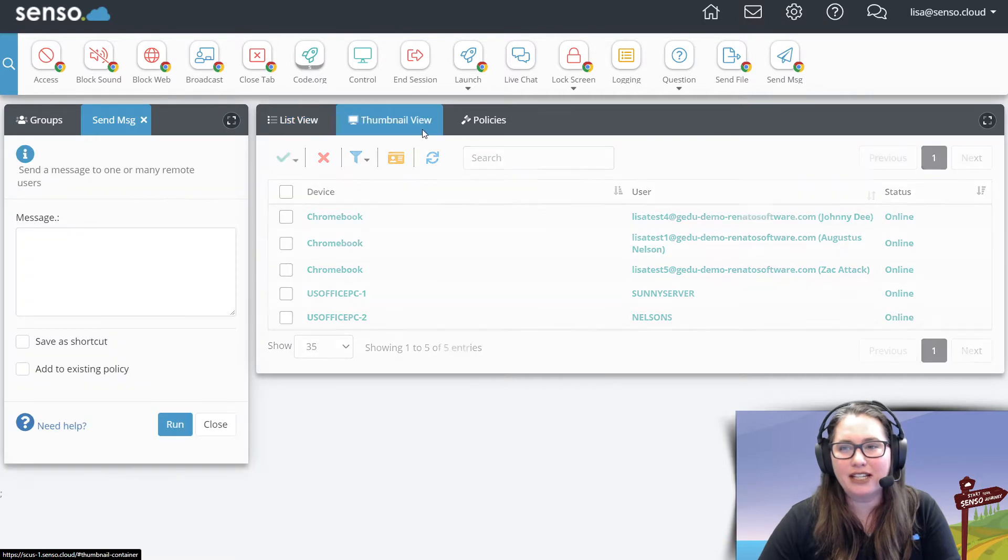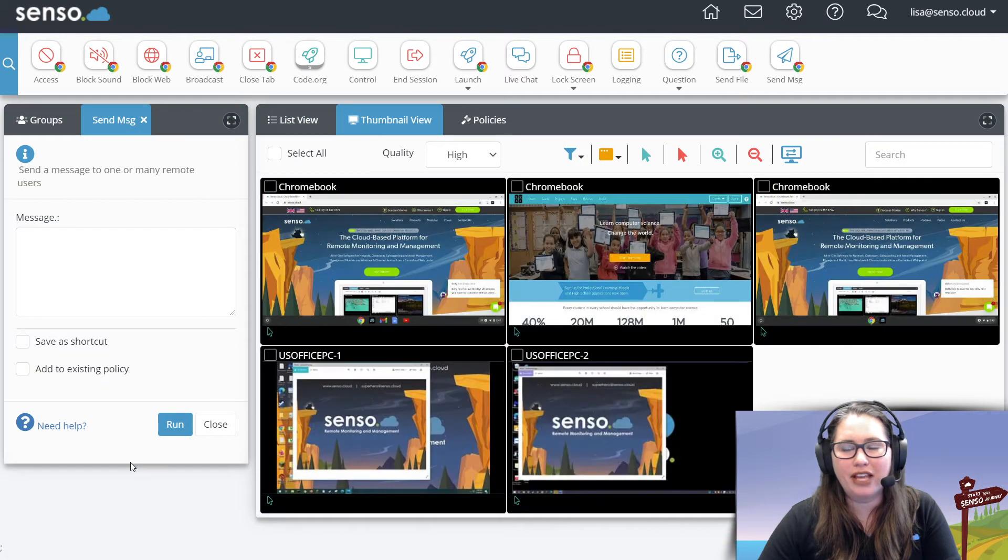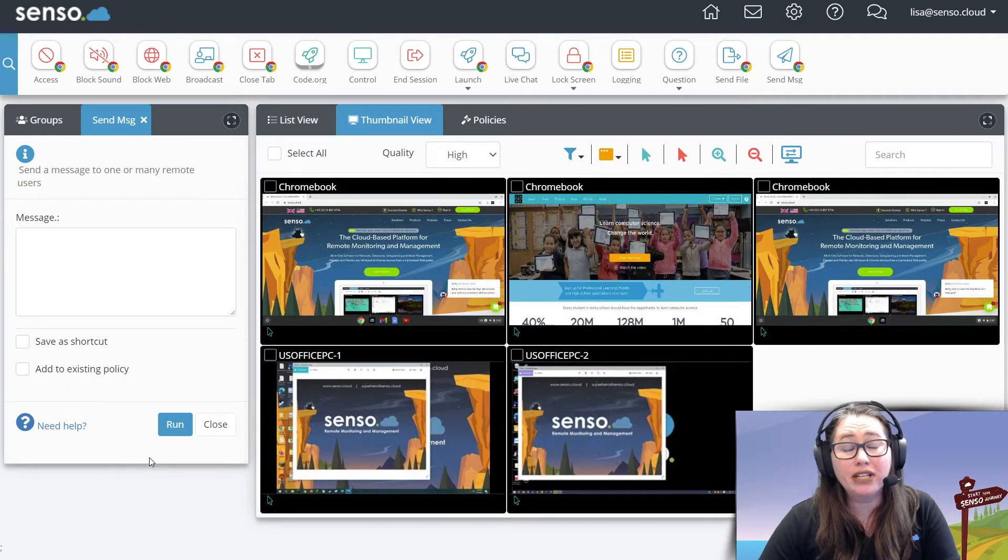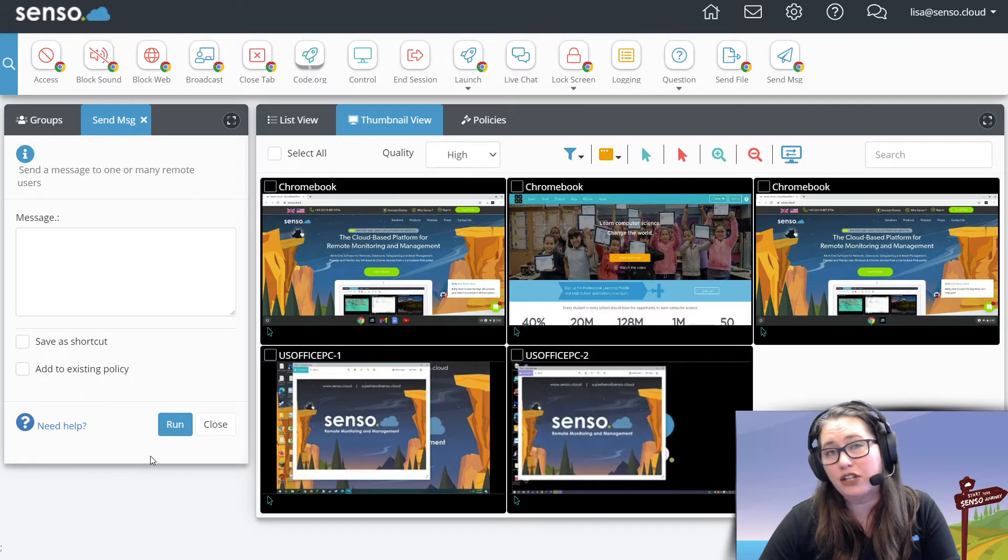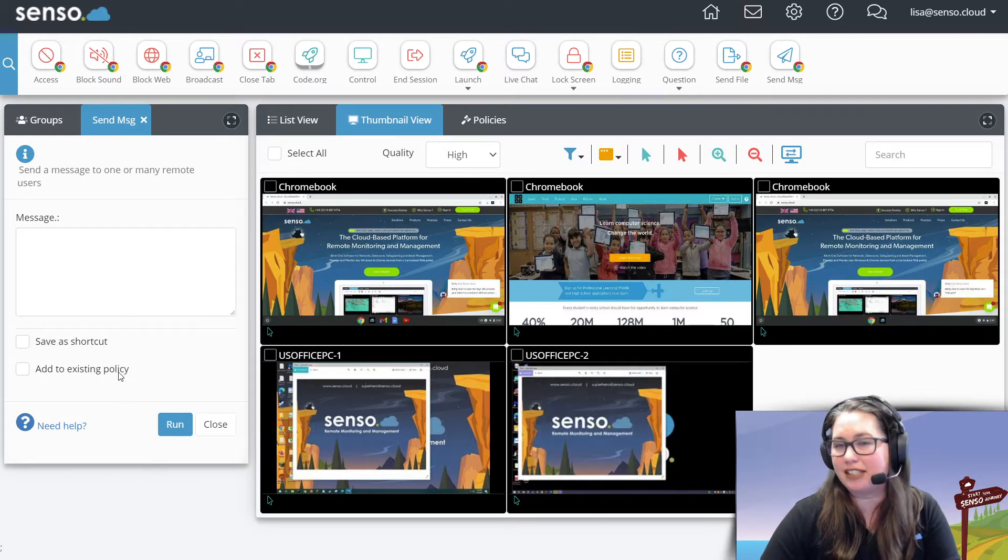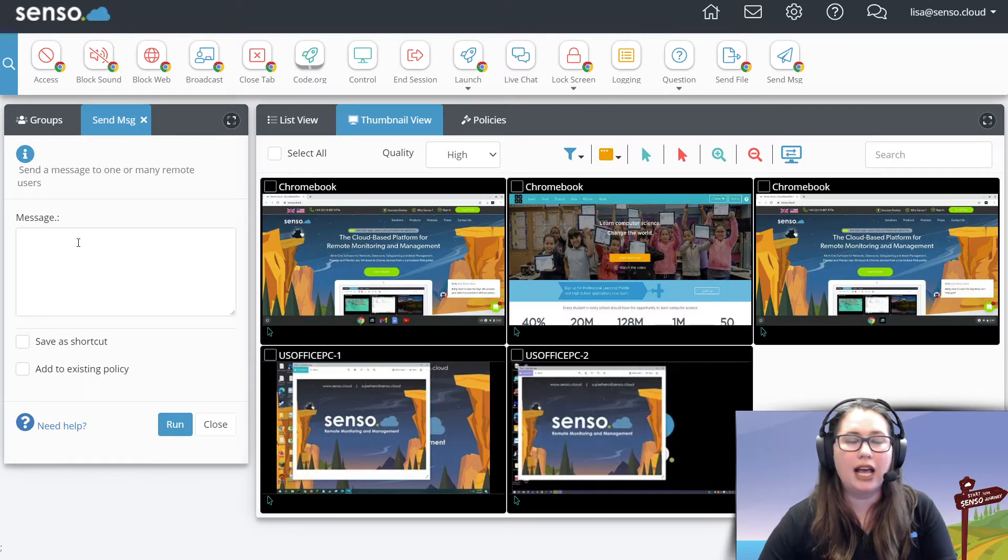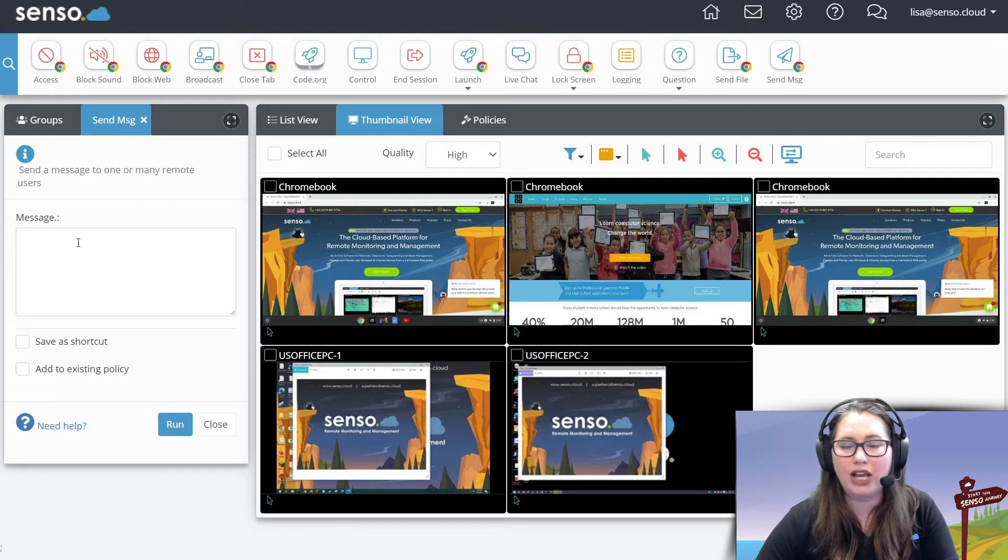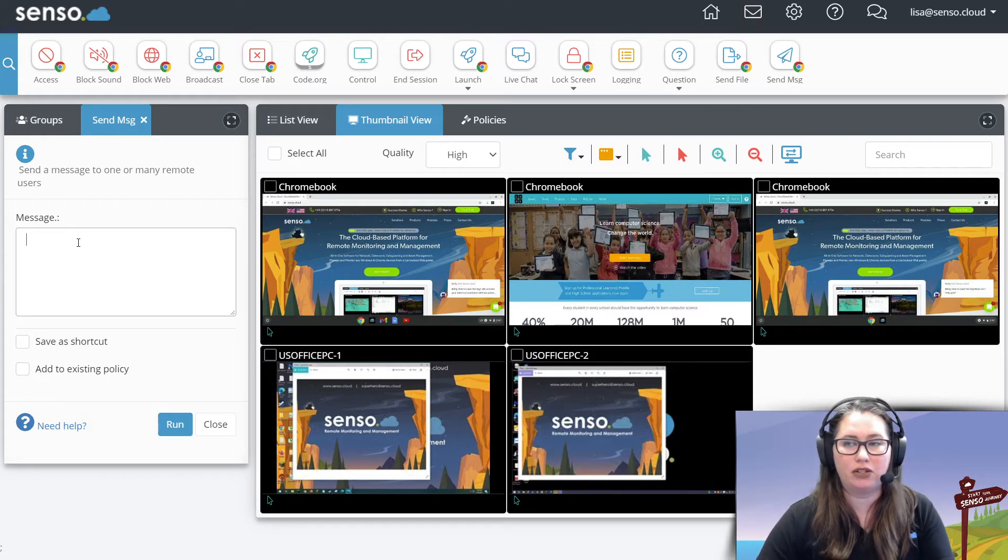Now send message is a little different than the live chat. This is something that is going to work on both your Chromebooks and your Windows devices. And this is a static message. This is not a back and forth chat. This is just to send a message to those users.